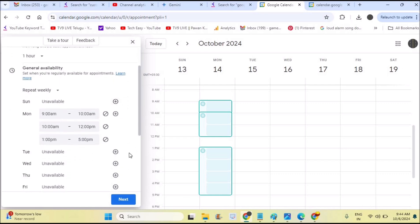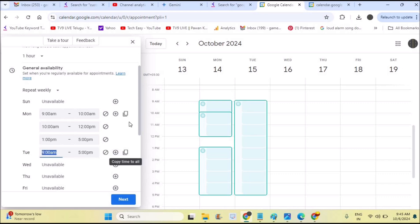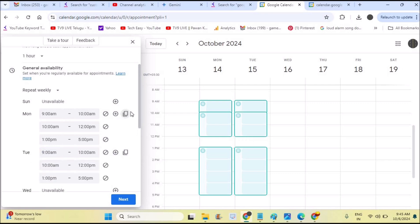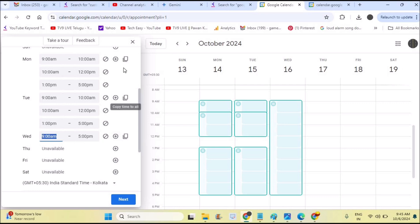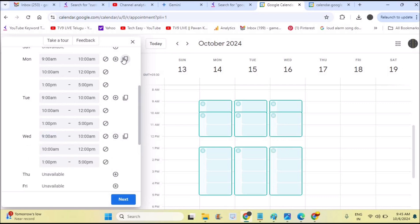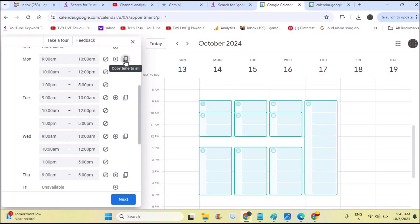If you want to create the same schedule throughout all days, you can do that by clicking the plus symbol and then clicking 'Copy time to all.' When you click 'Copy to all,' this timetable will appear on Tuesday and Wednesday exactly the same. Click on the plus symbol once and click on Monday's timetable to copy it to the desired date.